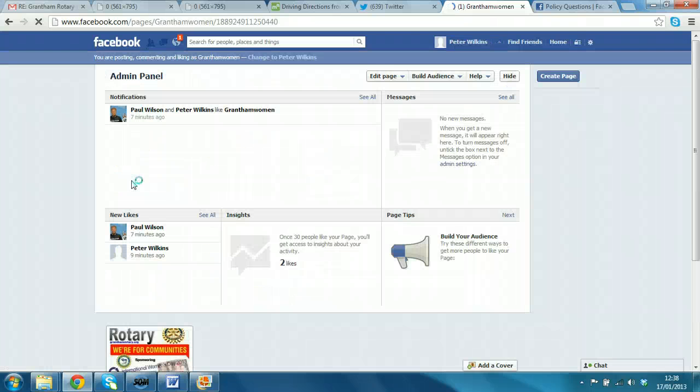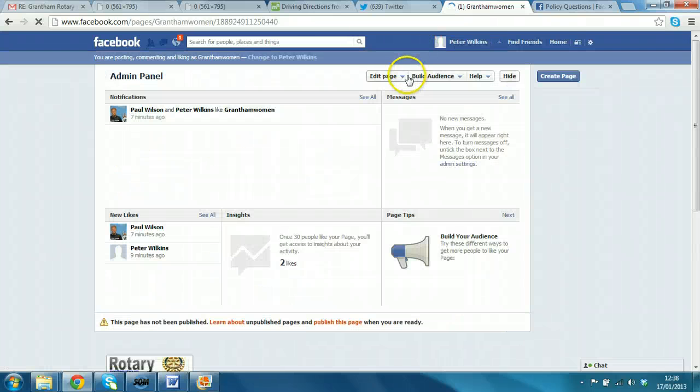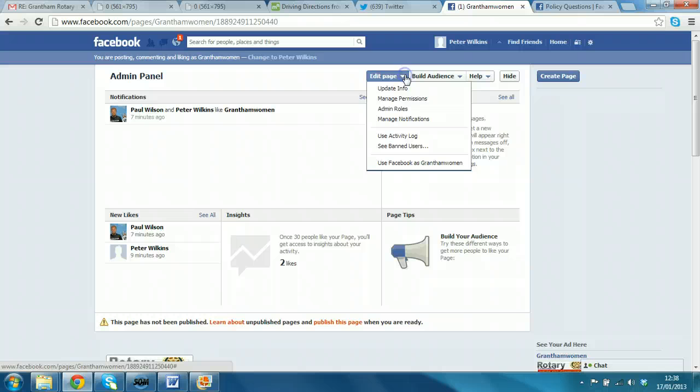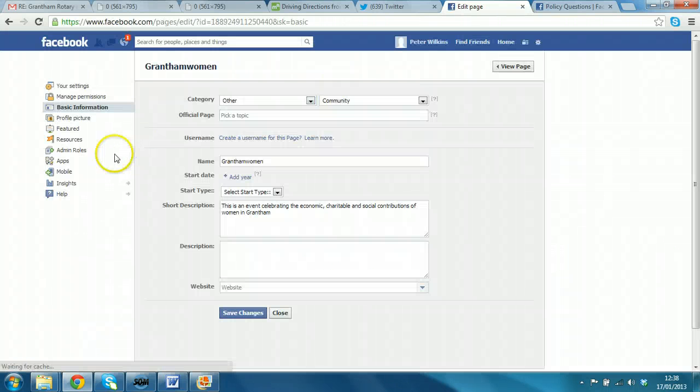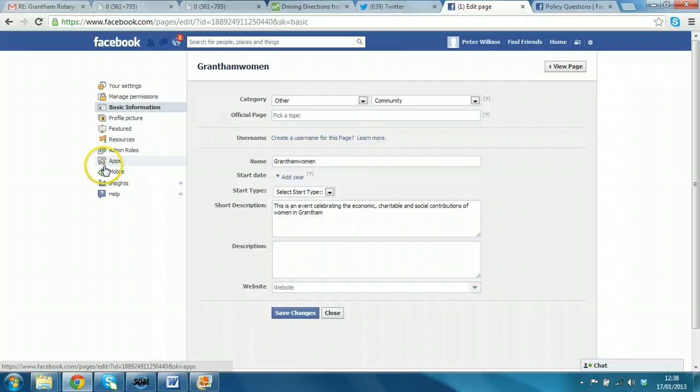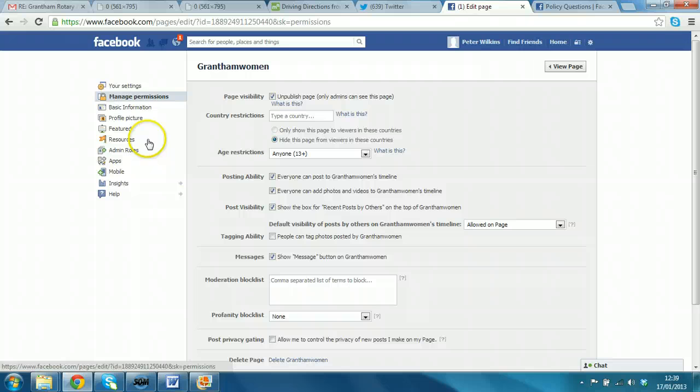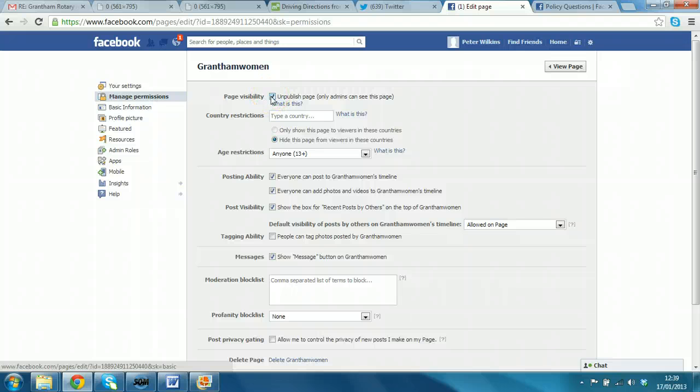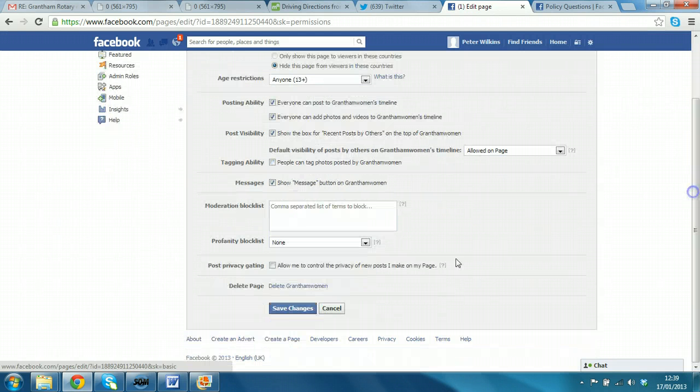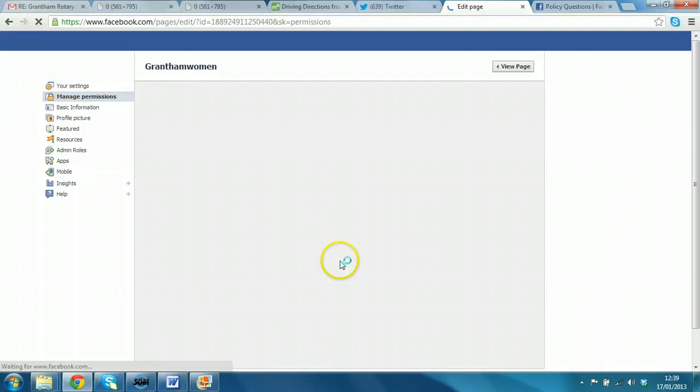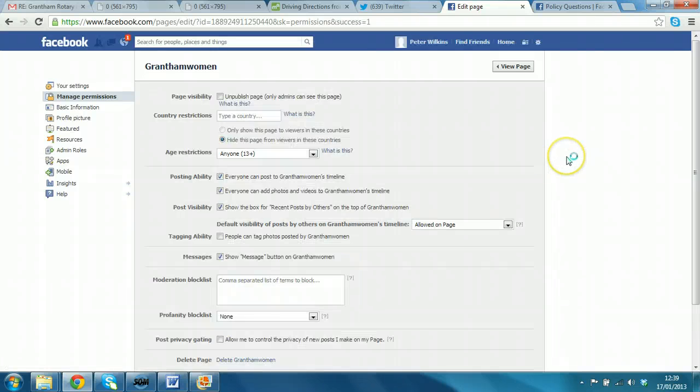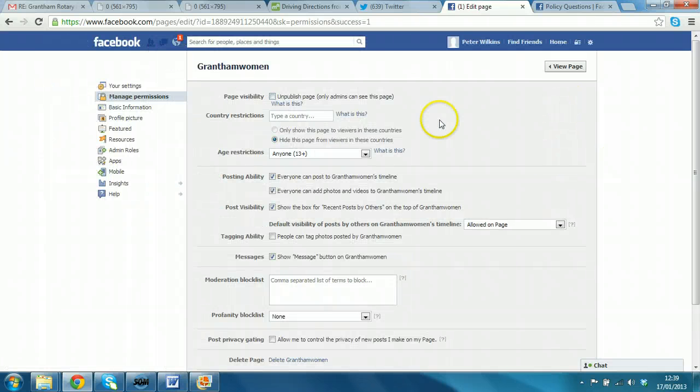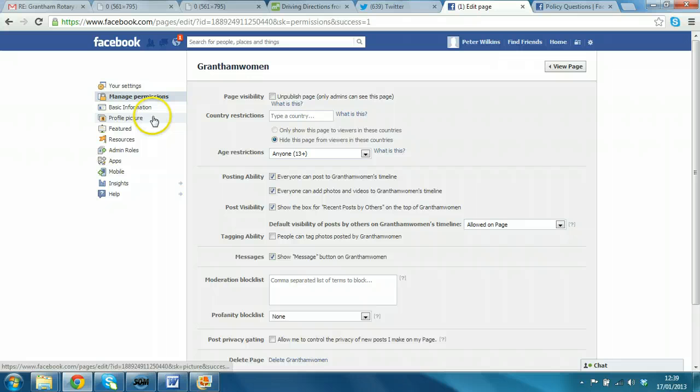And we go back to the page itself. And there is an option within the admin panel. So, if we select update info again. And then we're looking for, we will select resources. Now, bearing in mind that this is a unpublished page right now. What we're going to do is temporarily remove that so that it can be seen by people when we post a link to Twitter.